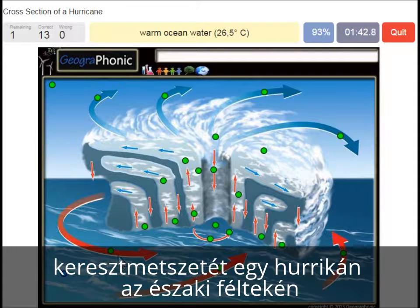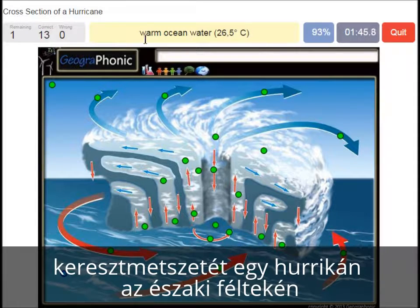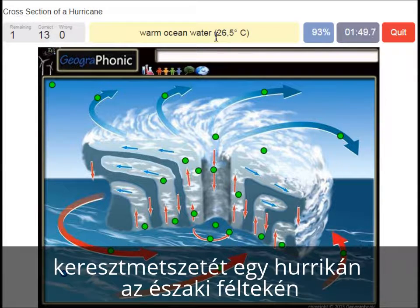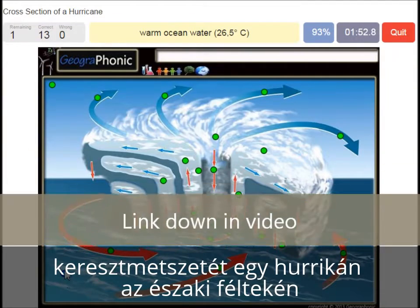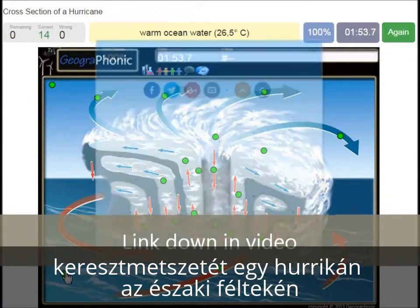This type of hurricane can only happen when warm ocean water is present and has to be hotter than 26.5 degrees Celsius.